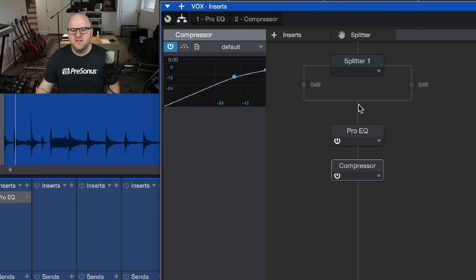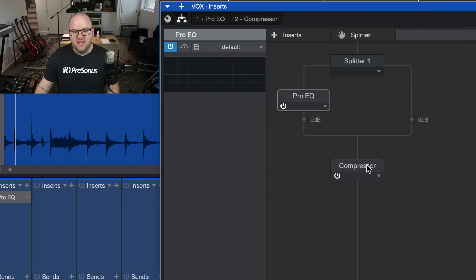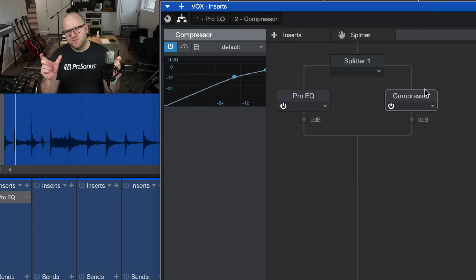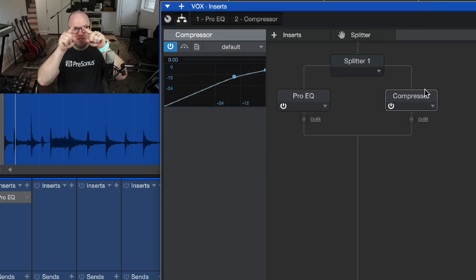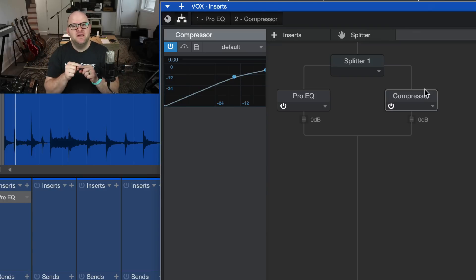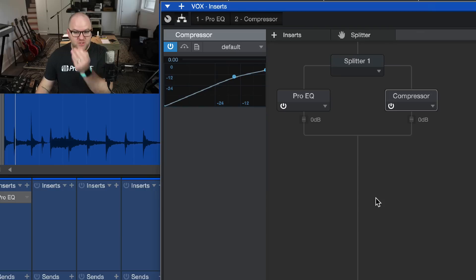But what if we wanted to do some sort of split processing where we wanted to EQ it and compress it, but not have the EQ prior to the compressor and also not have the compressor prior to the EQ? We want to run the signal through both at the same time and then bring them back together as a single piece of audio. Well, you can do that with Splitter.